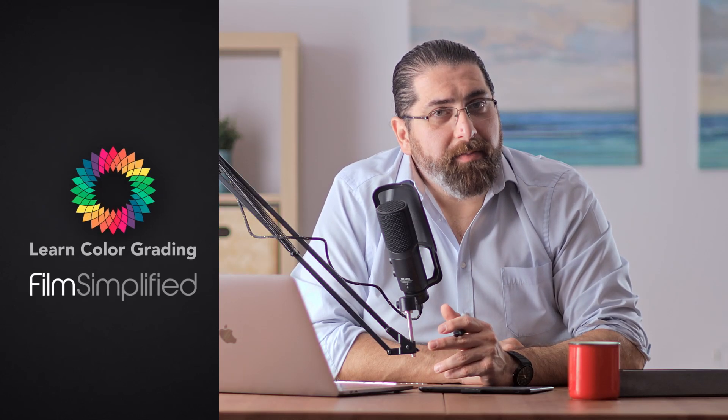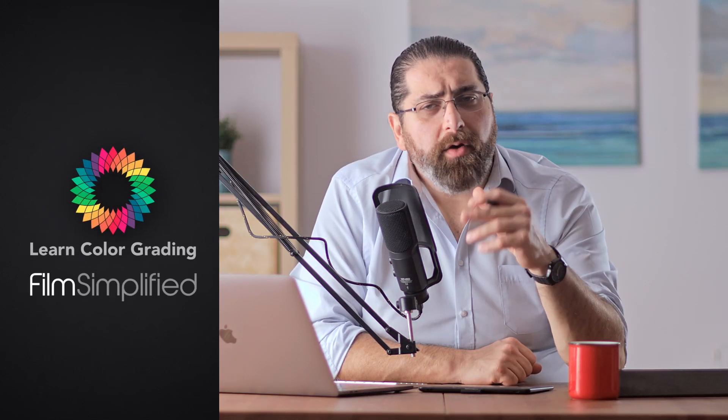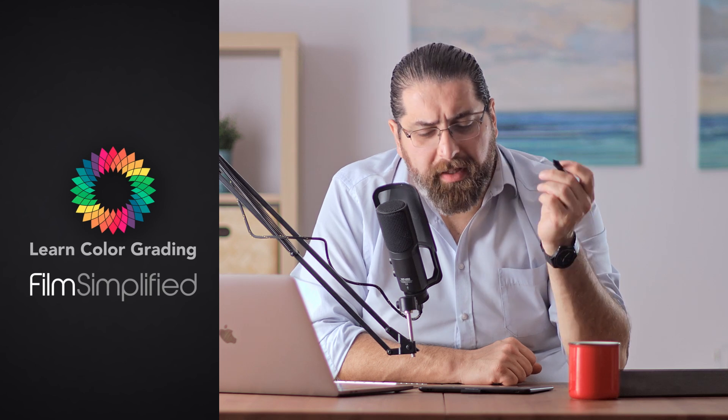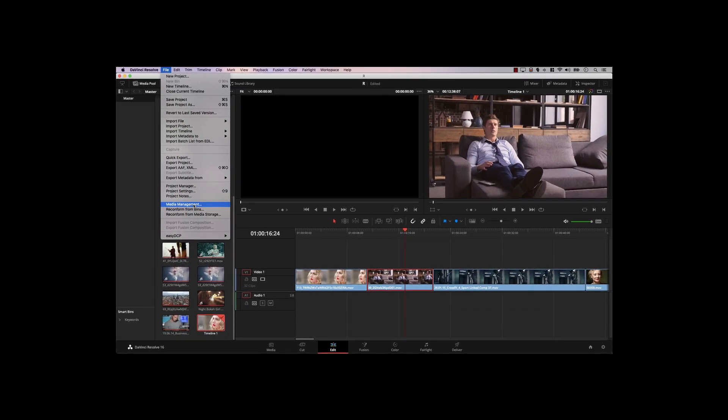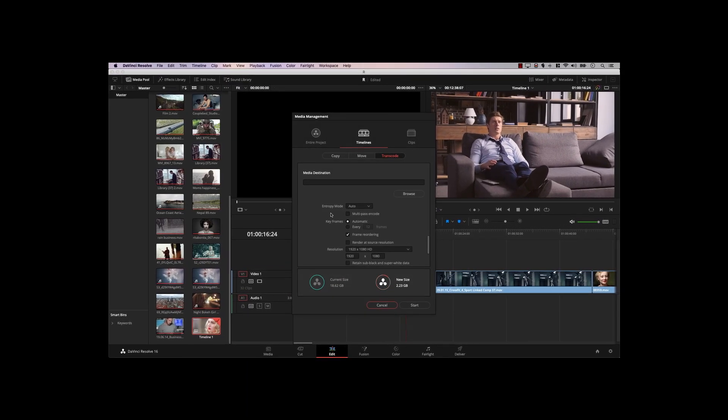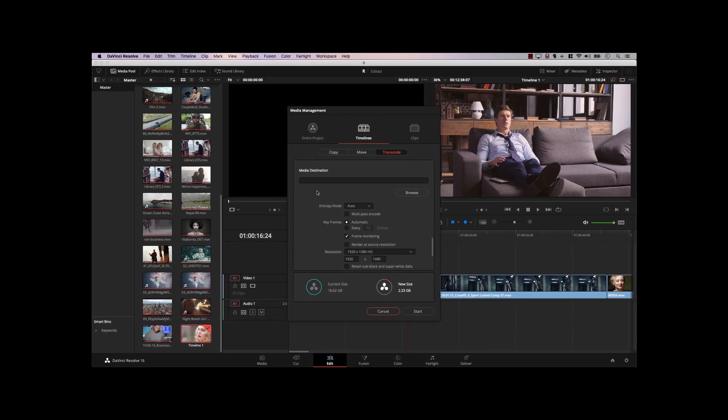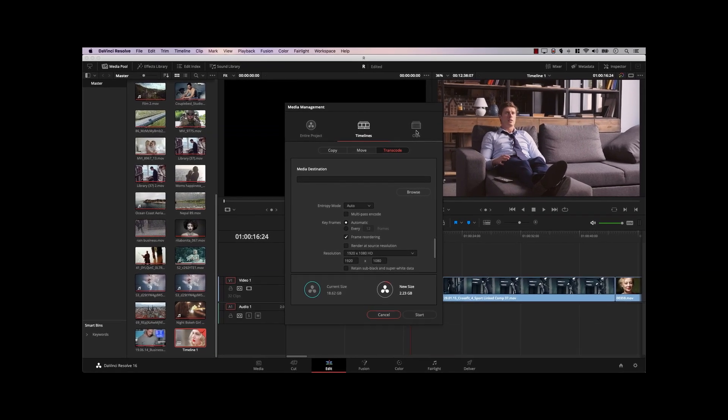Hi, I'm Alex Rodan from LearnColorGrading and FilmSimplify.com. A while ago I released a video that detailed some nice features hidden in the menus in Resolve, and one of the features got a lot of attention — Selection Follows Playhead. So we're going to take a deeper look at this particular feature today.